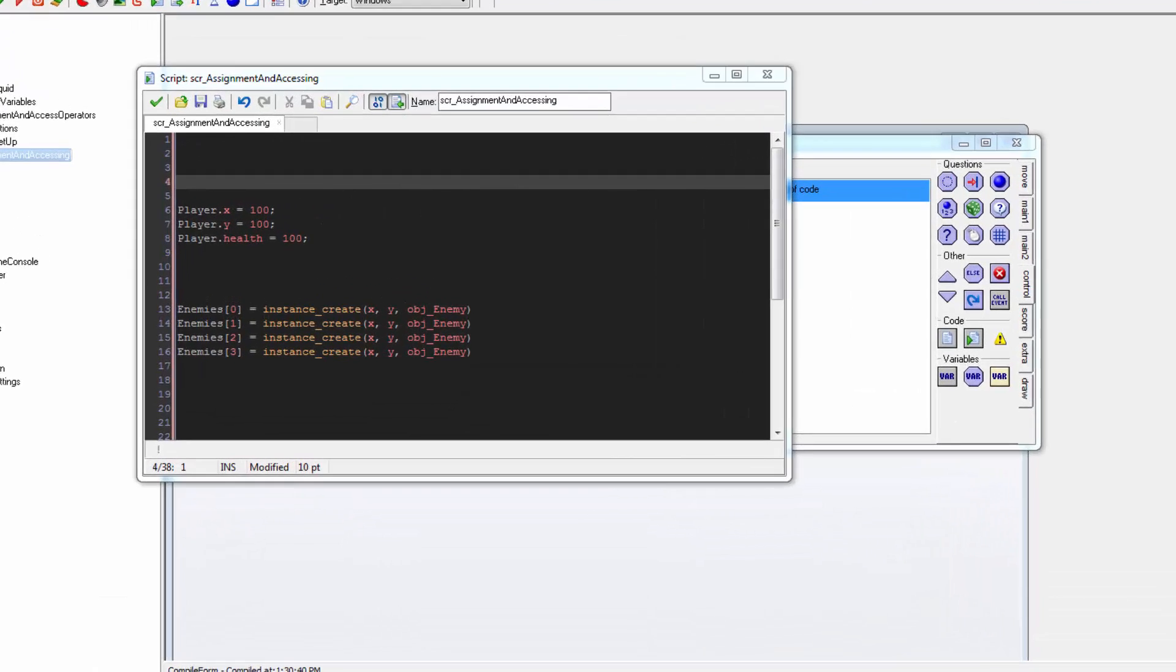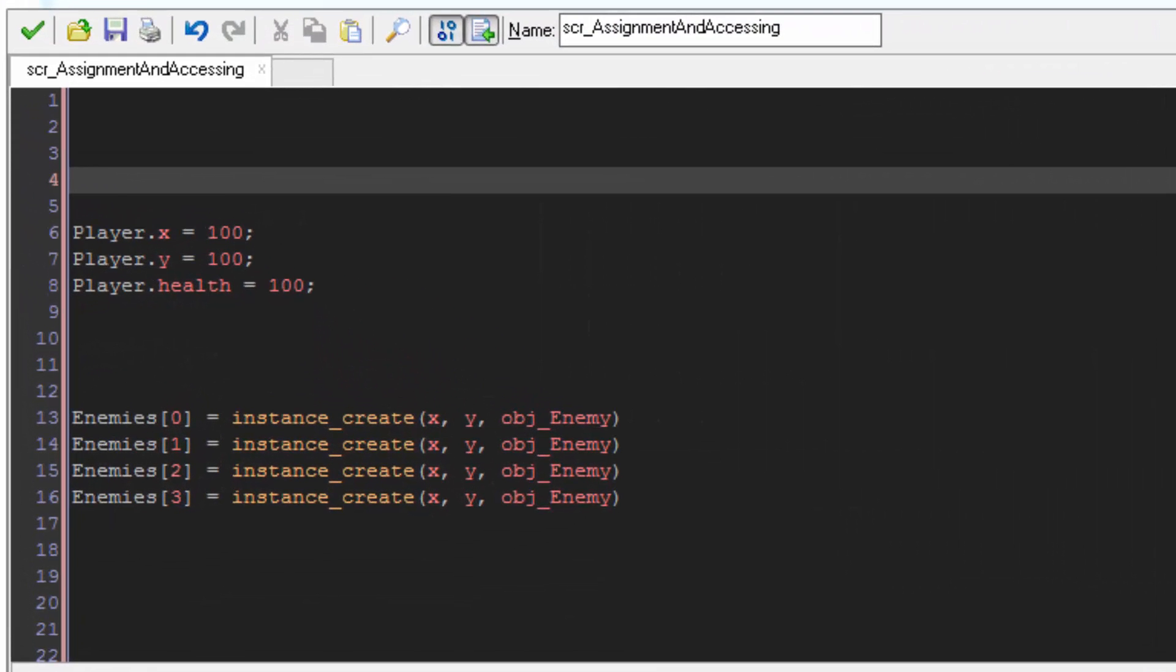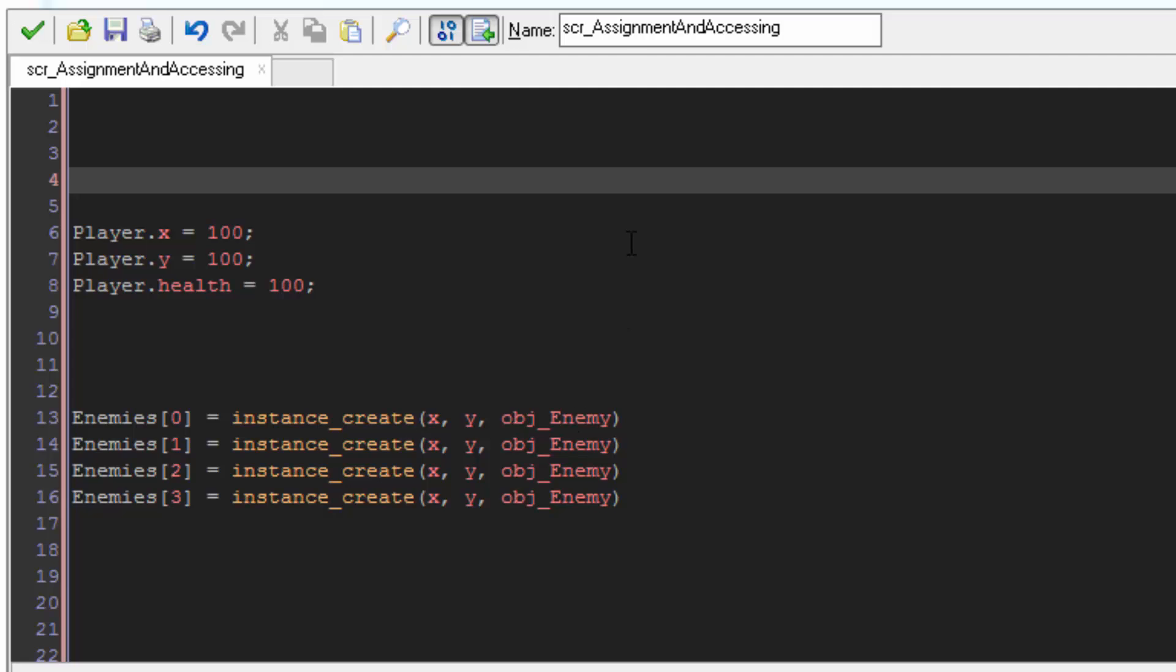Next we're looking at access operators. If you haven't learnt about member variables and arrays then go and check out their programming concept videos at the beginning of this series. To access member variables and elements of arrays, access operators must be used. As the name hints, access operators are used for accessing data. The main access operators are the dot for accessing member variables and the square brackets used for accessing array and list items.